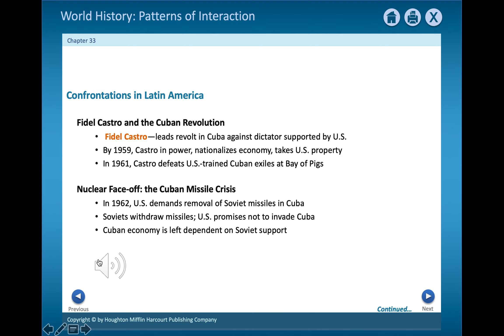In Cuba, the United States supported a dictator in the 1950s. In 1959, a young lawyer named Fidel Castro led a successful revolt. Castro then turned to the Soviets for aid.